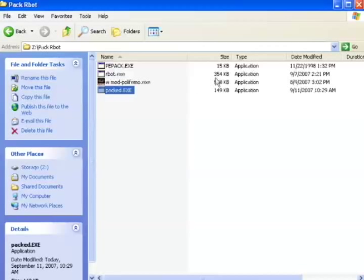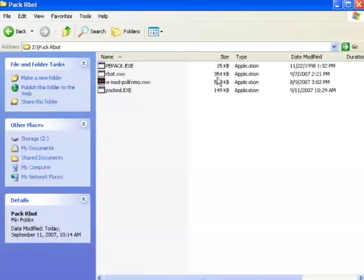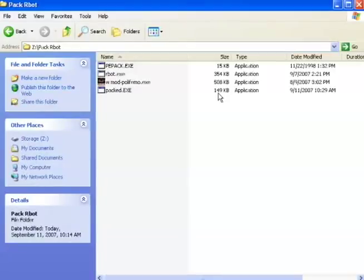Notice, the original rbot.exe file was 354kb, but this new packed file is 149kb, much smaller. This smaller file will spread much more easily over the internet.